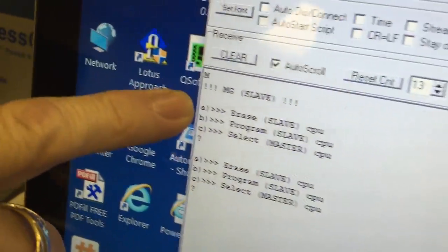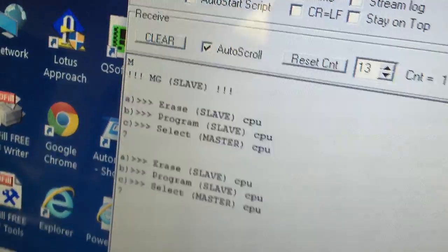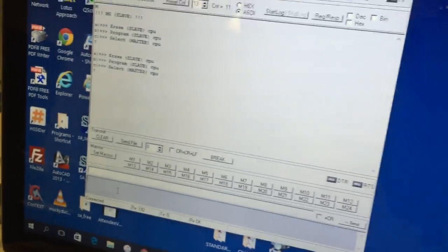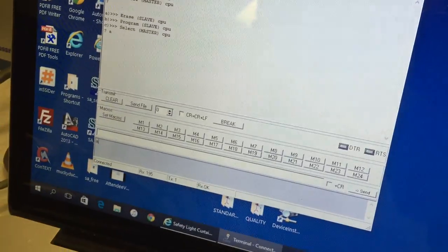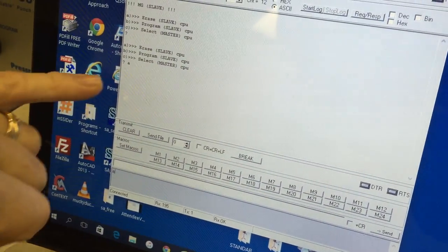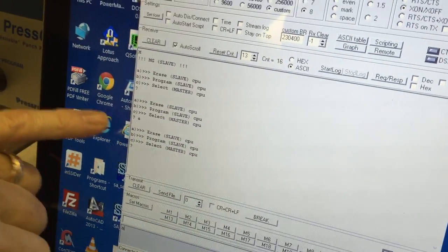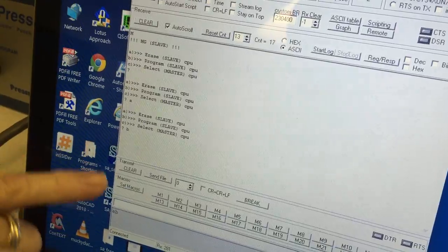So we get lowercase a, b, and c. We're going to type the lowercase a, wait for the menu to re-display, lowercase b.